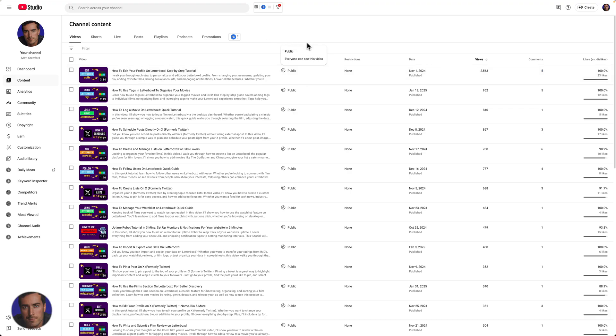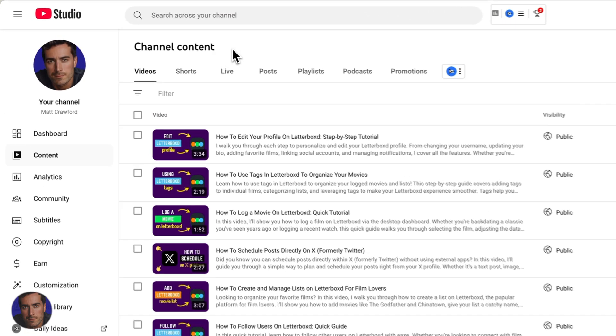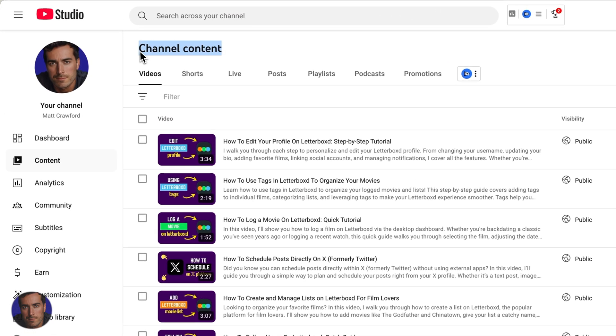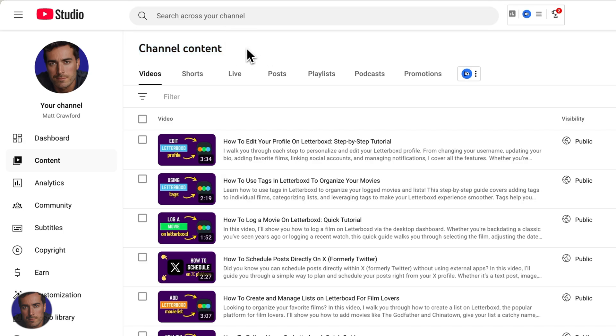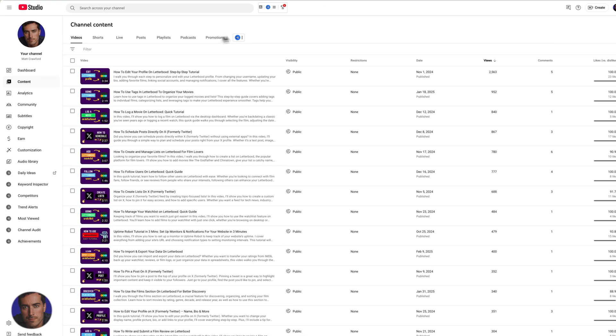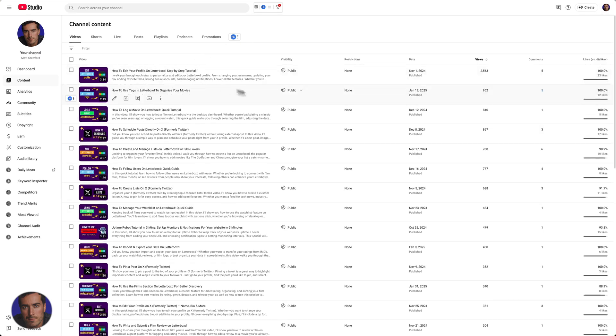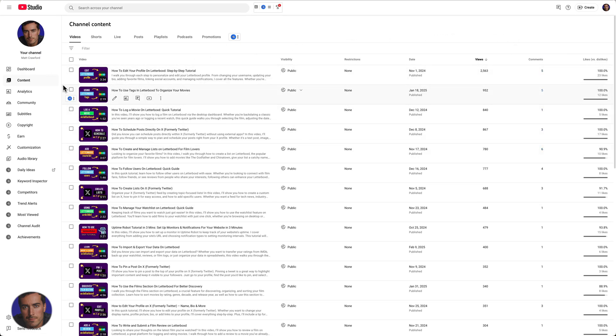Hi, this is Matt and this is a short straightforward video on translating titles and descriptions within your YouTube video. I'm right here on the channel content section of one of my channels, actually the channel that you're listening to this video on, and I've just got some videos open here in the content section of YouTube Studio.